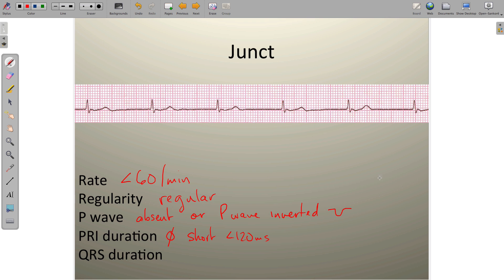That should make sense — if the AV junction is depolarizing from right here instead of all the way up at the SA node, the amount of time needed to travel is less. So the P wave itself will look a bit shorter and the PR duration tends to be on the shorter side.